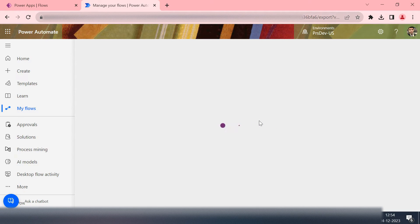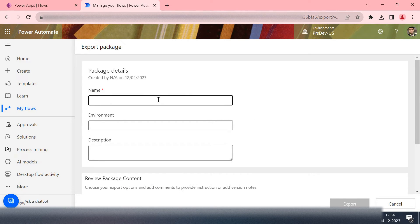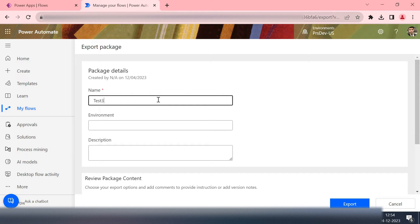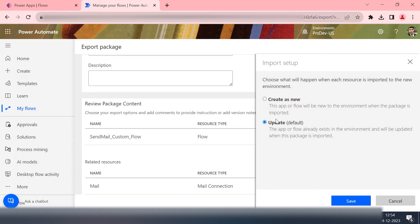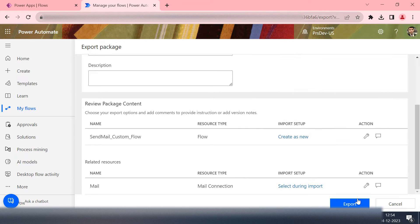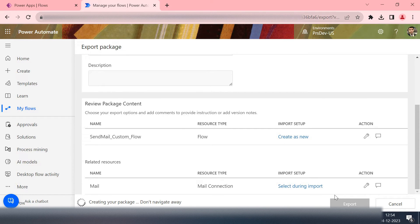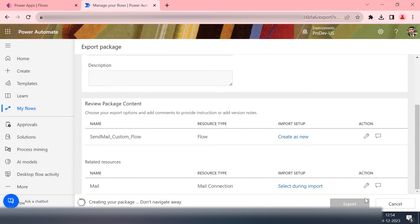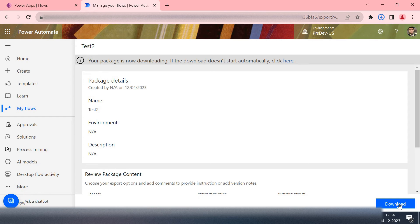It will prepare the zip for you. Just pass some details, let's say test 2-3. And then how you want it to import once you are ready with the changes in the code: create a new. Then export. It will prepare the zip file for you and now I can download this file. It's downloaded.